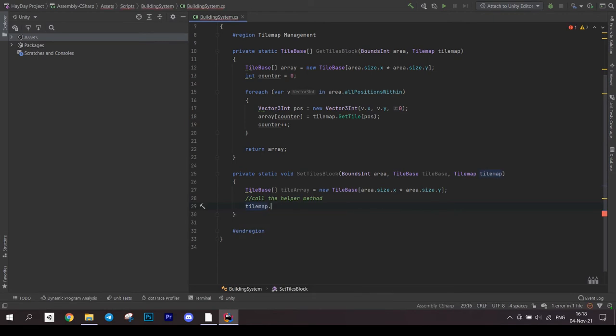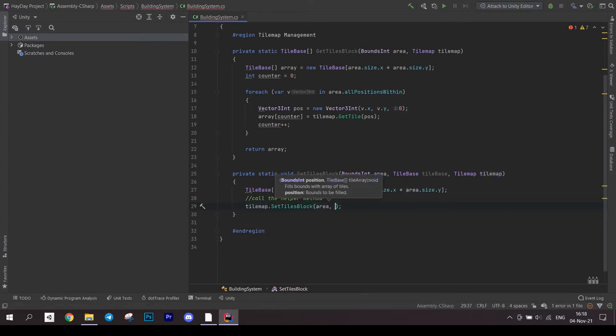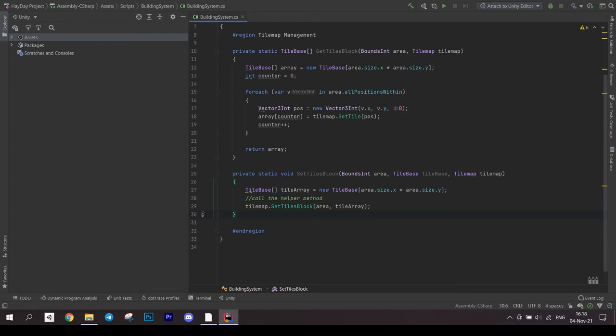Then we need to use another helper method to fill this array with tiles. After this, call setTilesBlock on the tilemap you passed as a parameter. Pass our area and the array.